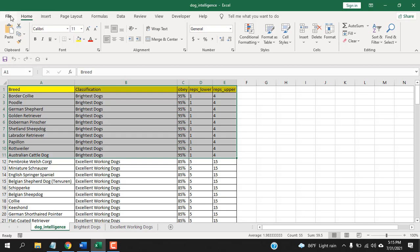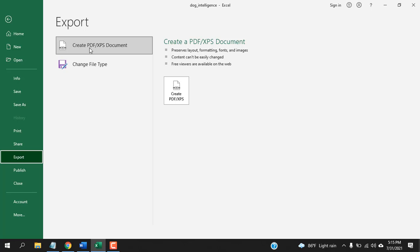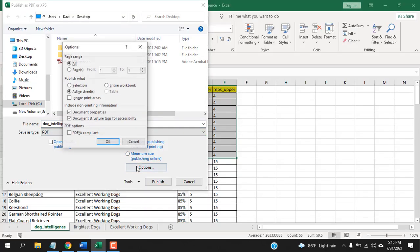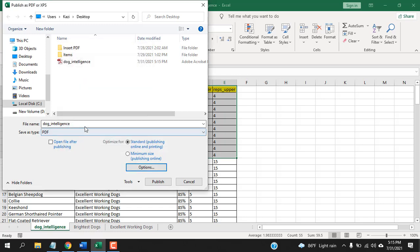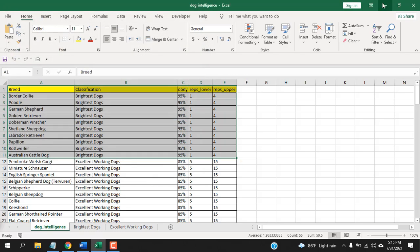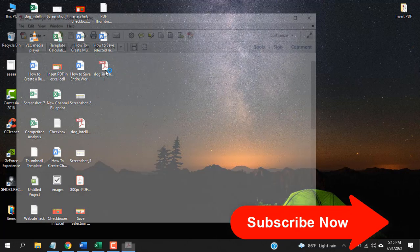Select the data range, click on File, click on Export, and here Create PDF/XPS Document. Click here and click on Options, click Selection and change the name here. If I click Publish, minimize it and open the PDF, you can see our selection has been converted to PDF.